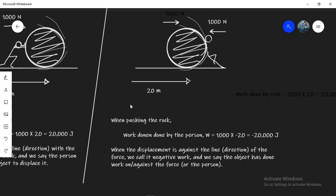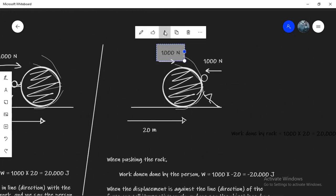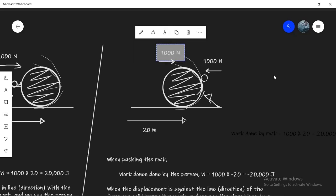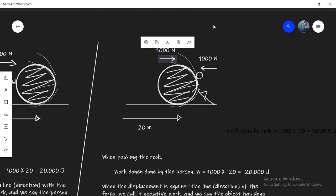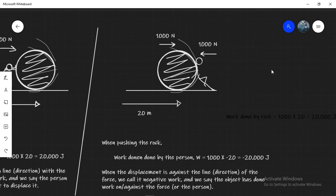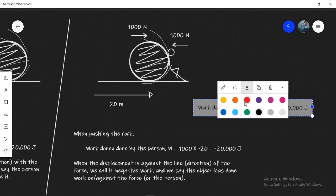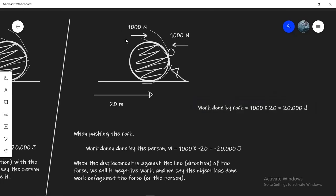If you're wondering how does a rock do work on a person, it's pretty simple to understand. If you know anything about Newton's third law you'd know that every action has an equal and opposite reaction. So when the person applies a force of 1000 newtons to stop the rock, the rock will apply the same force on the person. The rock is effectively applying a force of 1000 newtons on the person as well. And the rock has managed to move the person 20 meters since the person will move with the rock when he's trying to stop it. So now the rock has actually done work of 1000 into 20 equals 20,000 joules. And for the rock the work is actually positive because the displacement has happened in line with the force.